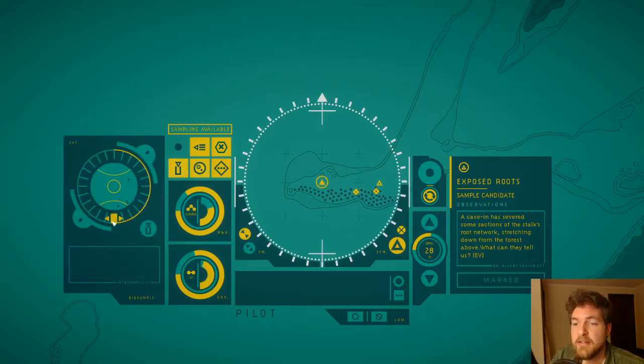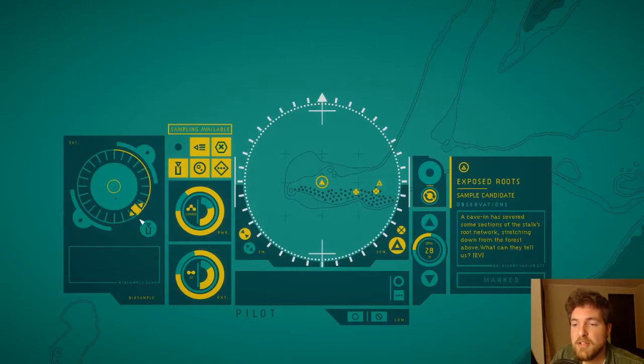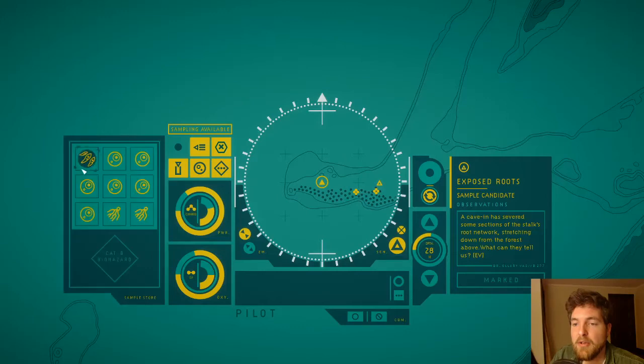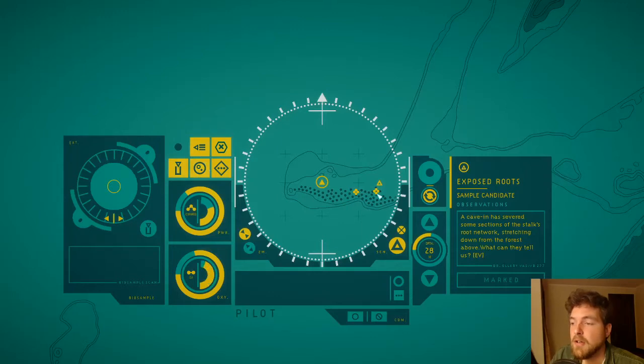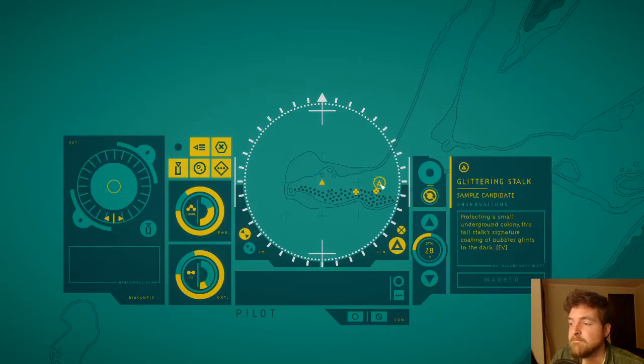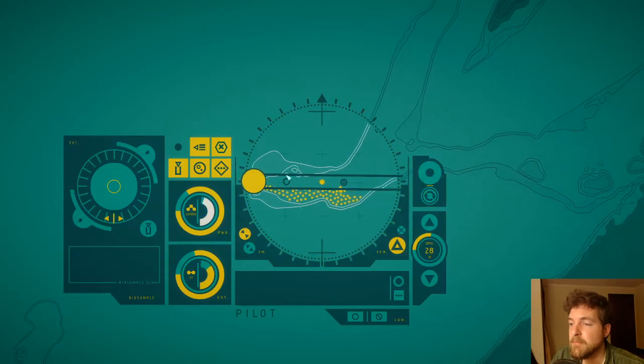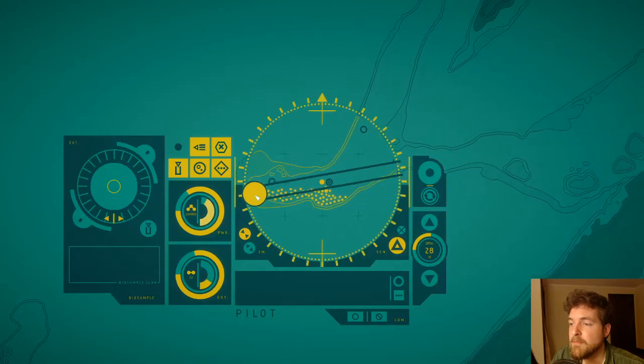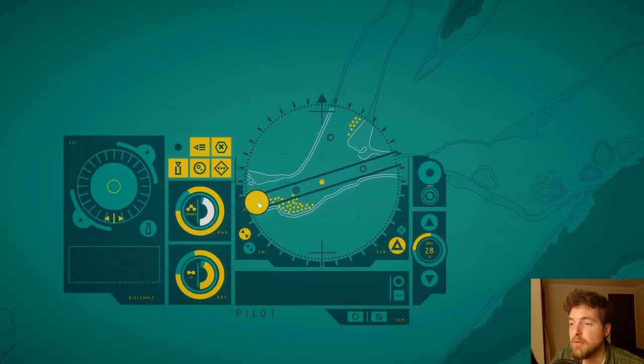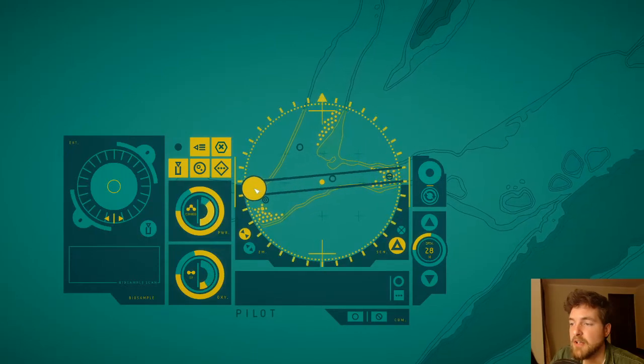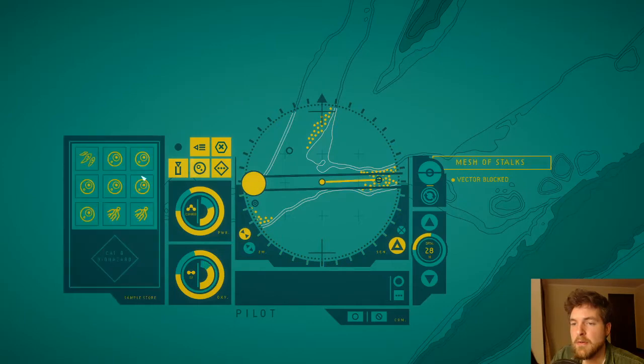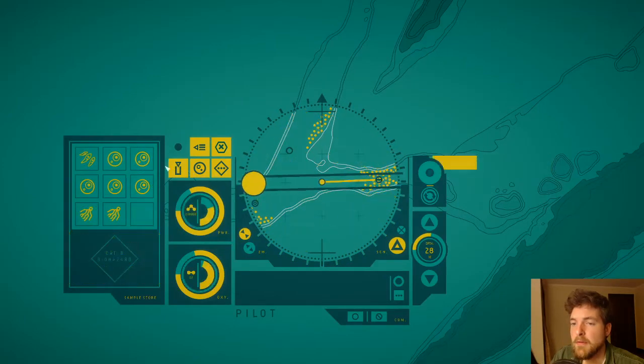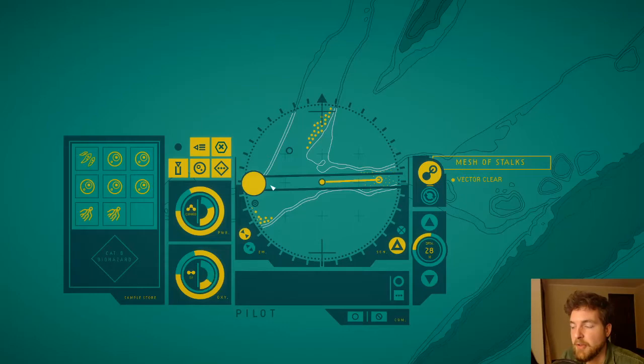Ah, exposed roots. A cave-in has severed some sections of the stock's root network stretching down from the forest above. What can they tell us? Yes, what can they tell us? Thirty percent fungal, zero percent tissue. Not sure why we need to know that it's zero percent tissue, but nonetheless. Oh, okay, just the two. Cool. We don't really need the sampling just yet. Oh, we still have that, okay. That'll be useful for getting back, so this is sort of like a roguelite element to it, to a certain extent, right?